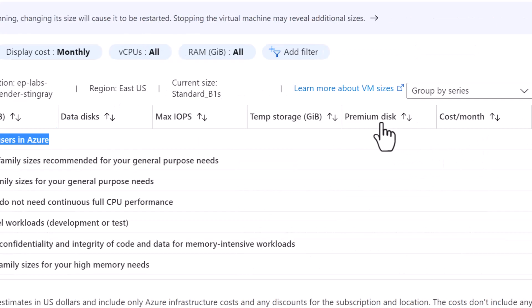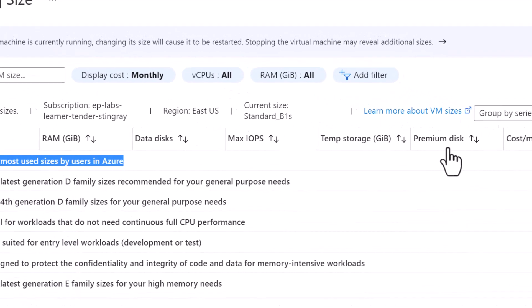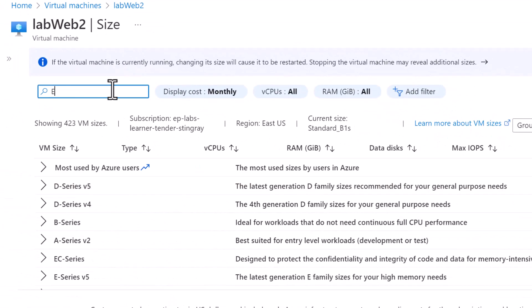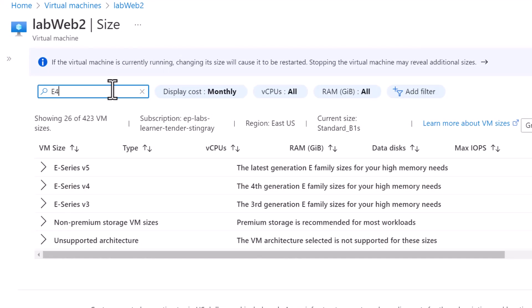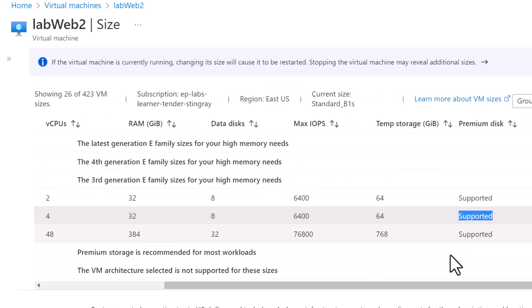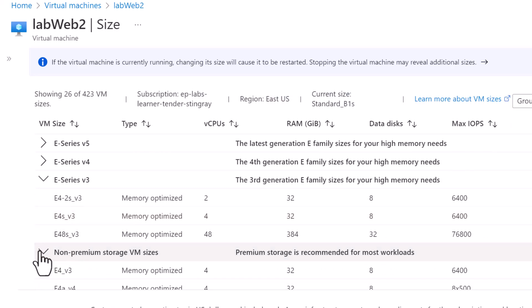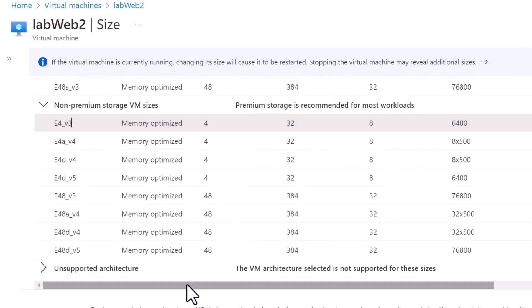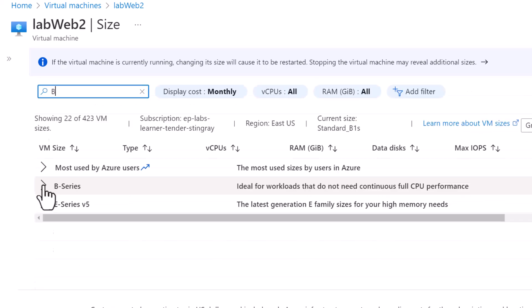And if your VM uses premium storage, make sure that you choose an S version of the size to get the premium storage support while resizing the VM. For example, if I type E4, you can see E4S V3, which supports premium storage, whereas there's another category of the same VM size which does not support the premium storage.